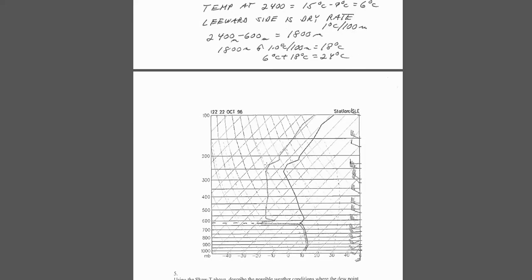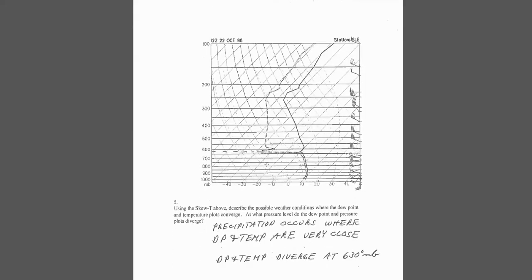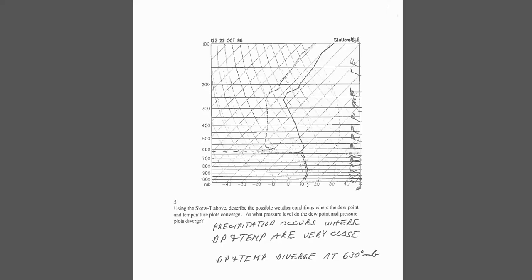The next problem is our skew-T diagram. A couple things to keep in mind here. The dotted line is going to be the dew point, which is always going to be to the left of the air temperature. And when they're very, very close together, you've got a great chance of precipitation, clouds, and storms. As they move apart, you've got less chance. And so, in this area here, you've got a good chance for precipitation because they're close. The other question, what pressure level do the dew point and air temperature diverge? Remember, this is pressure, so pressure is closer to ground. And so, many of you read it in reverse, but it's 600 to 700. It's about 630 for this point here, 630 millibars.